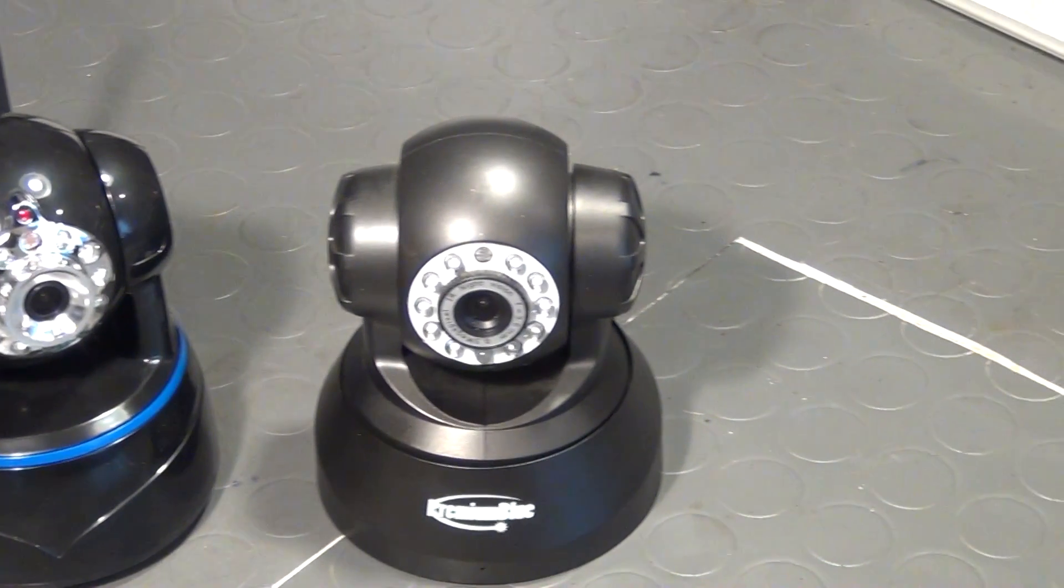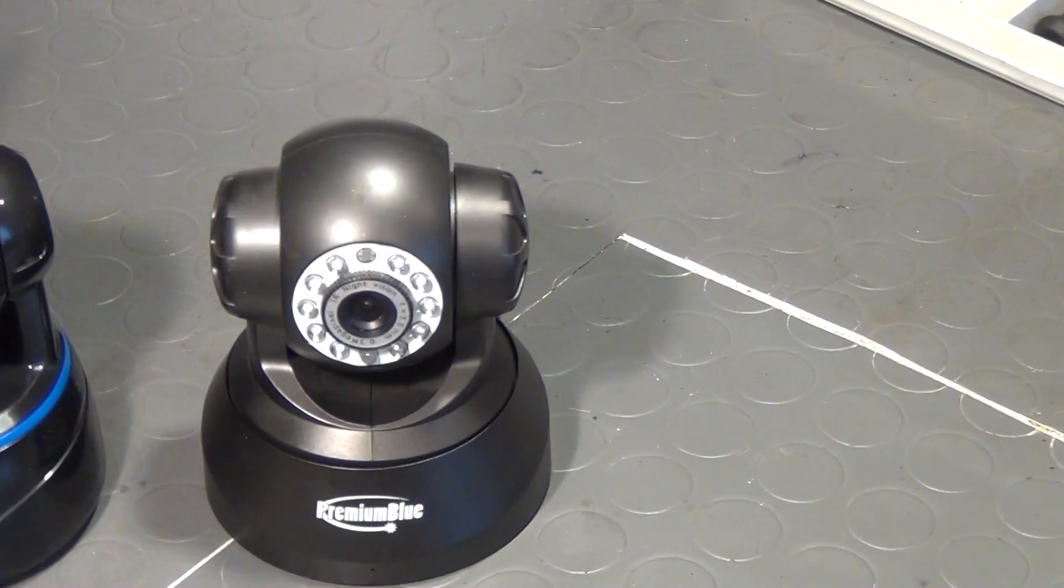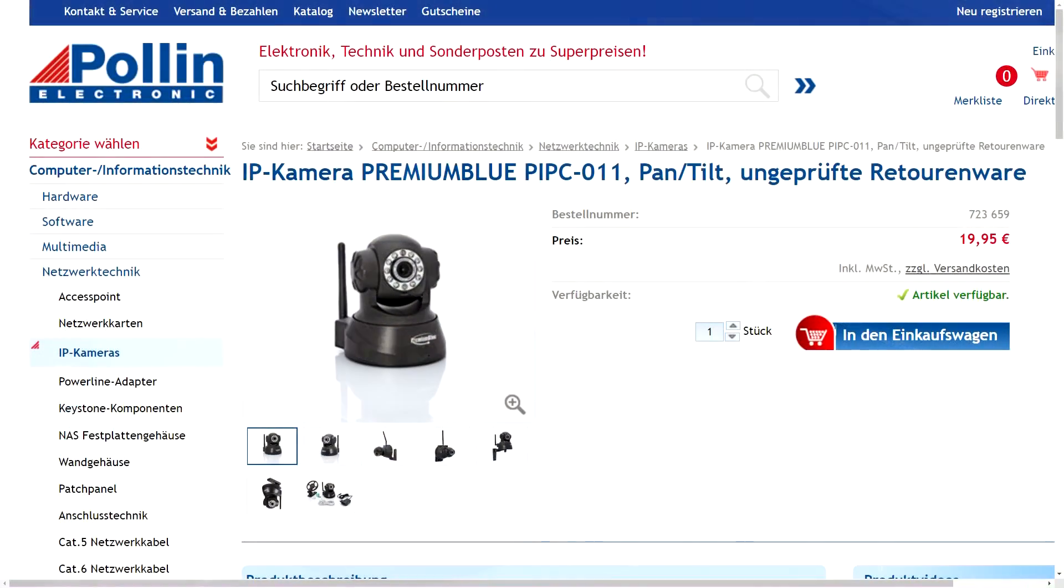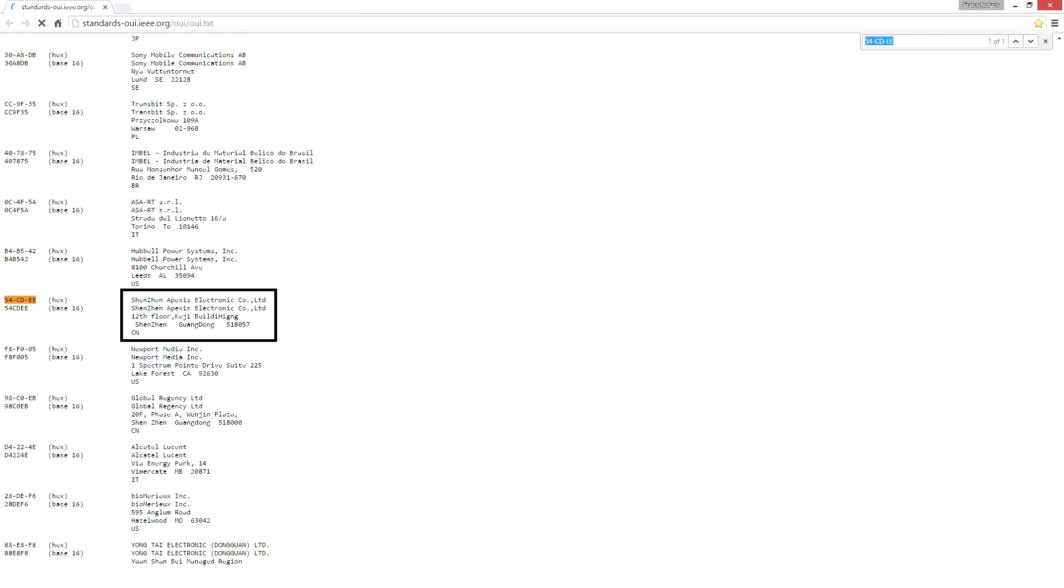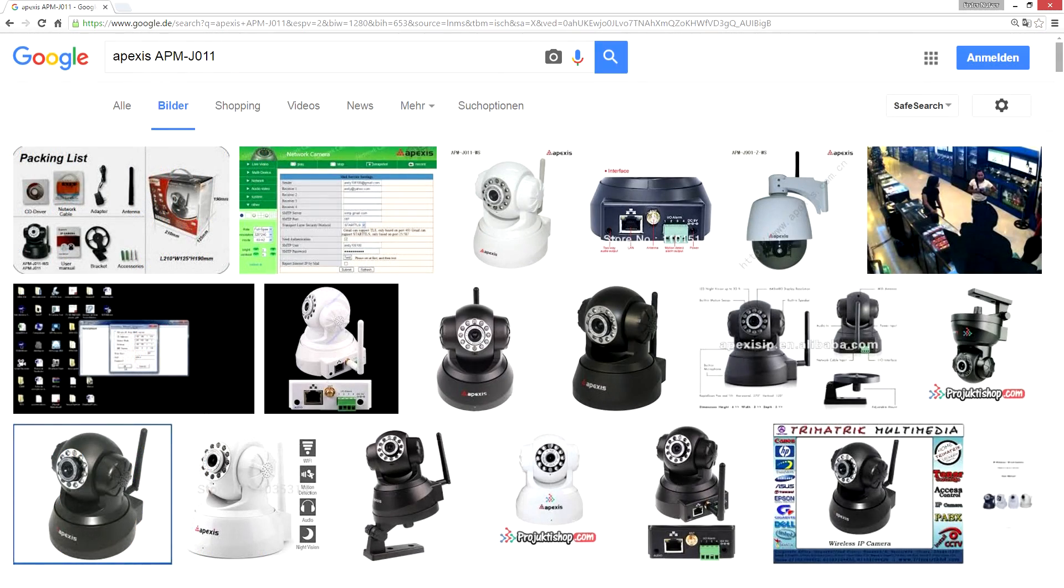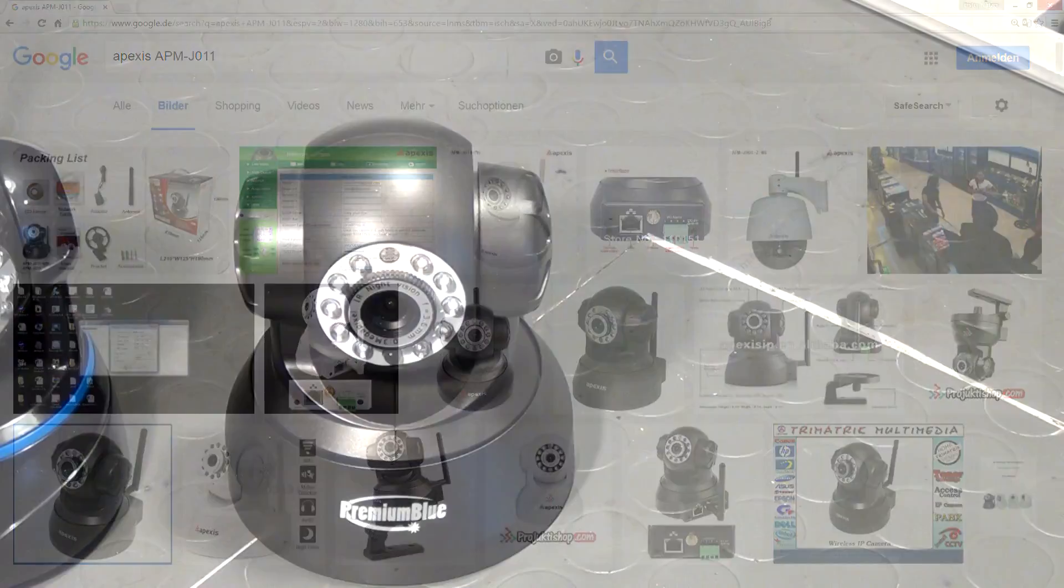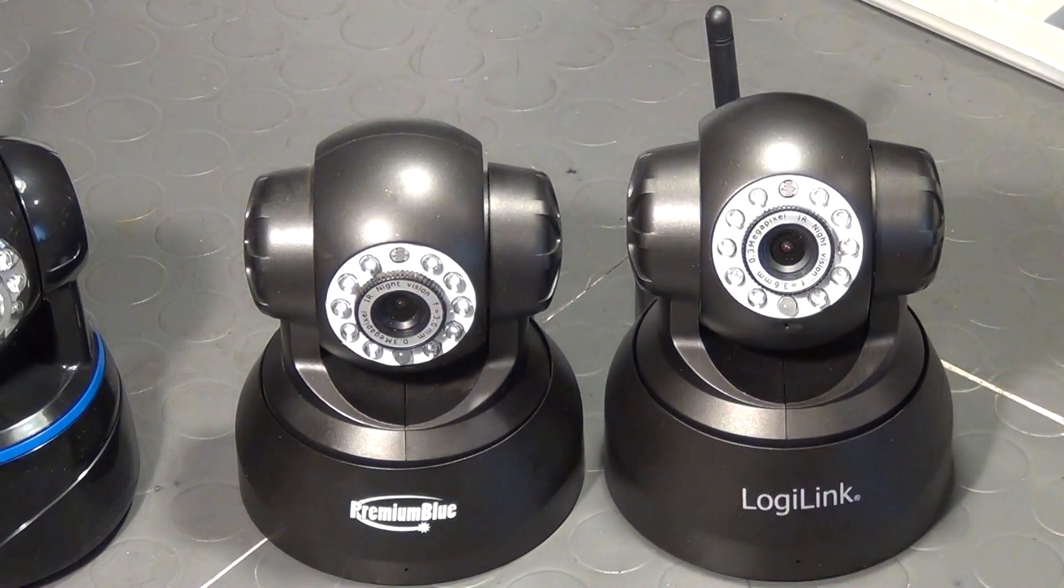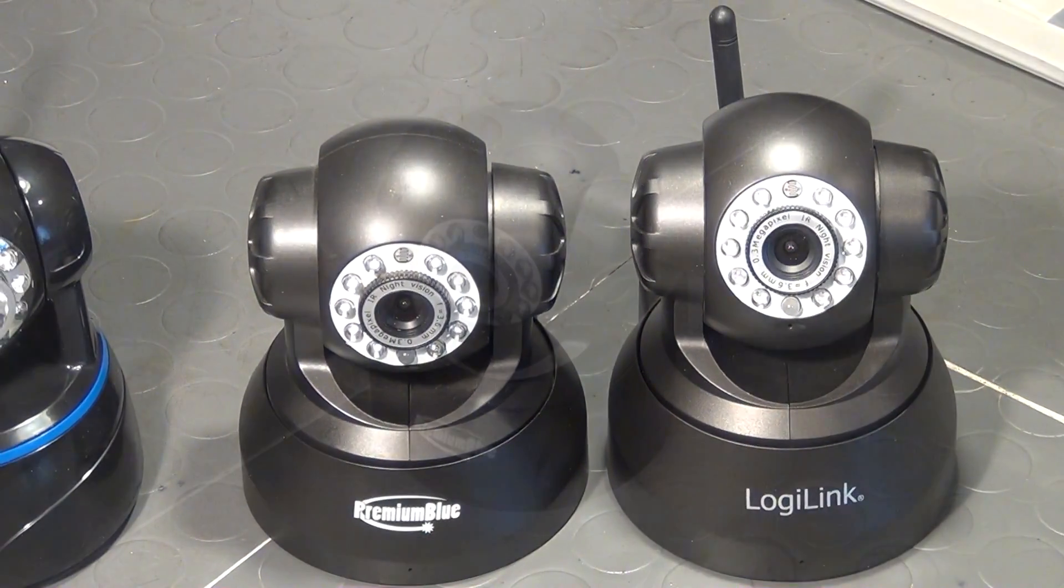The particular model that we will take a look inside was marketed under the name Premium Blue PIPC-011 but as I already established in the last episode I think that it was manufactured by Apexis and is identical to the Apexis model APMJ-011 which I think is marketed under many different names and probably in many different countries as well.